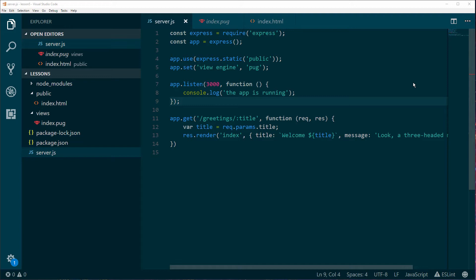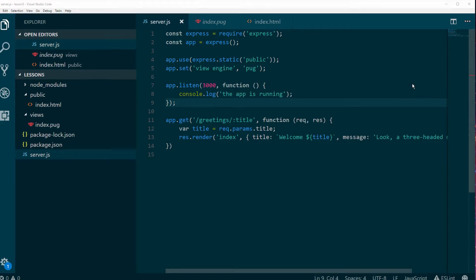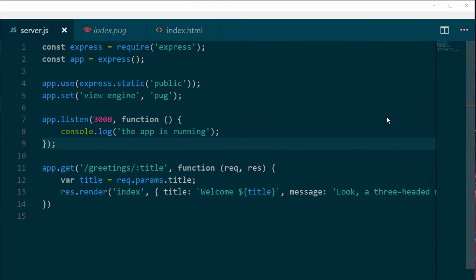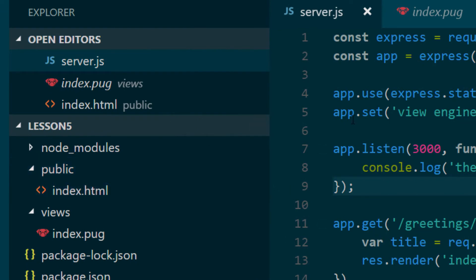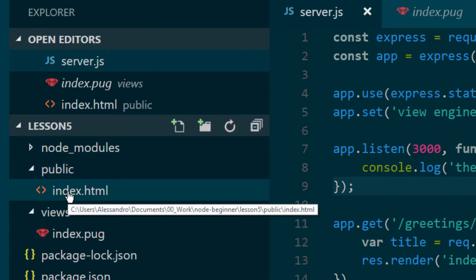Looking at the server.js app, we can recall that we learned what Node.js is, and we learned how to create our very first application that was just listening to a port and waiting for a request. Then we realized we wanted to do something more — to serve static files from a specific folder. In our case, we had the files inside the public folder, just one file actually — our traditional index.html.